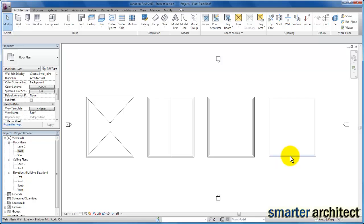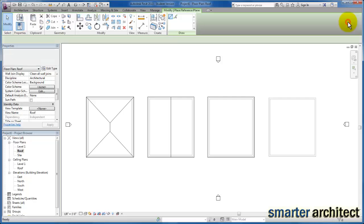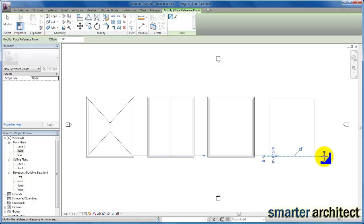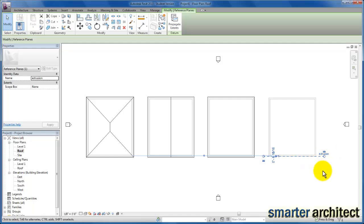For the last roof type, we need to do a little bit more work with roof by extrusion. First, up on the architectural tab, we're going to come down to work plane and click on reference plane to create one. I'm going to select along the south edge and draw a reference plane for the barrel style roof. Once that's sketched in, I'll select it, come over to properties, and type in 'extrusion' as the name, then click apply. Being able to use work planes is important in Revit — we'll get into that in other videos. Here, we need one for the extrusion roof type, and I'm naming it based on what I intend to use this reference plane for.